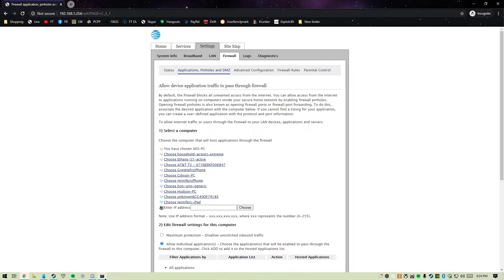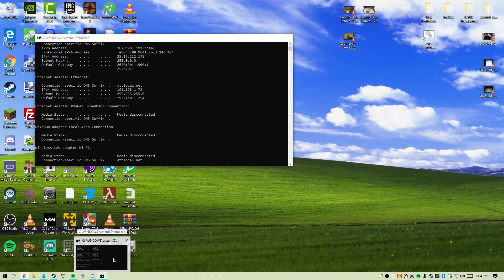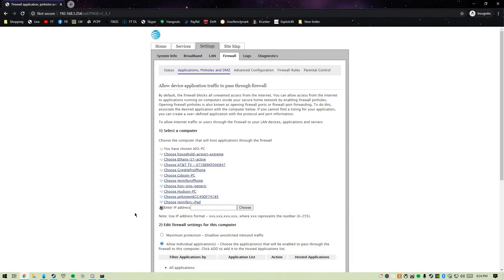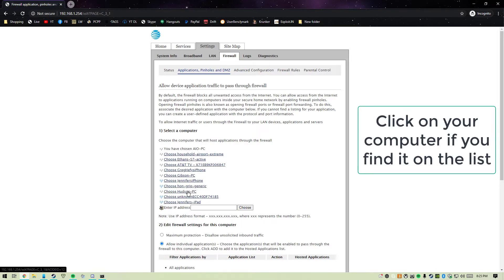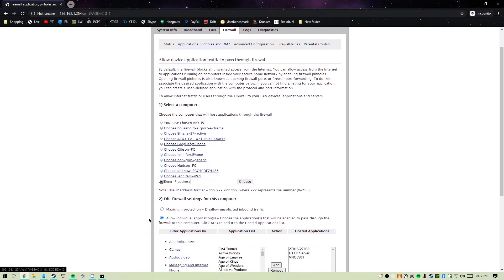Here you can find it on this list. Here's my PC, Gibson PC. But if you can't find your computer on the list, don't worry.